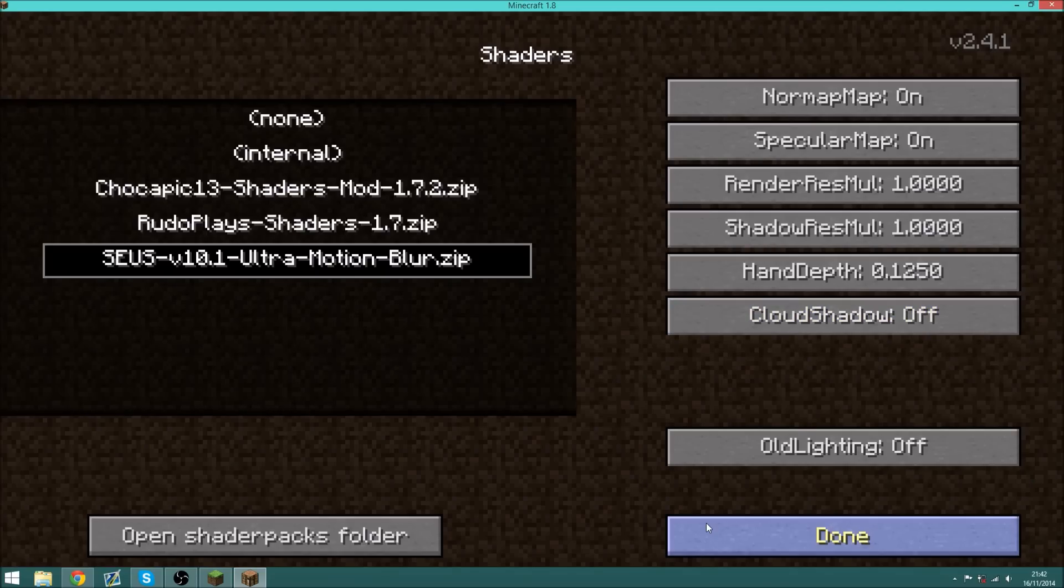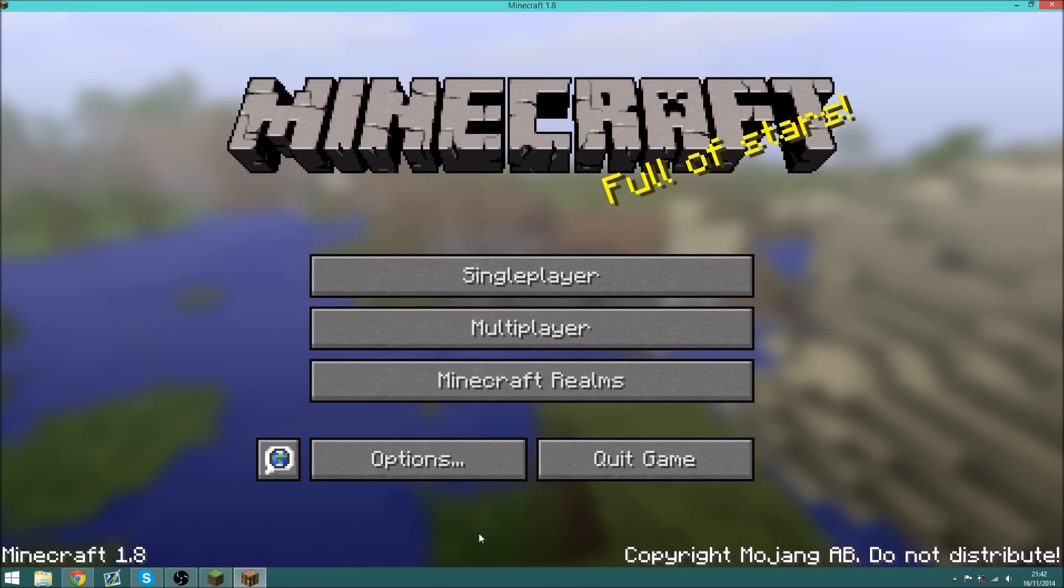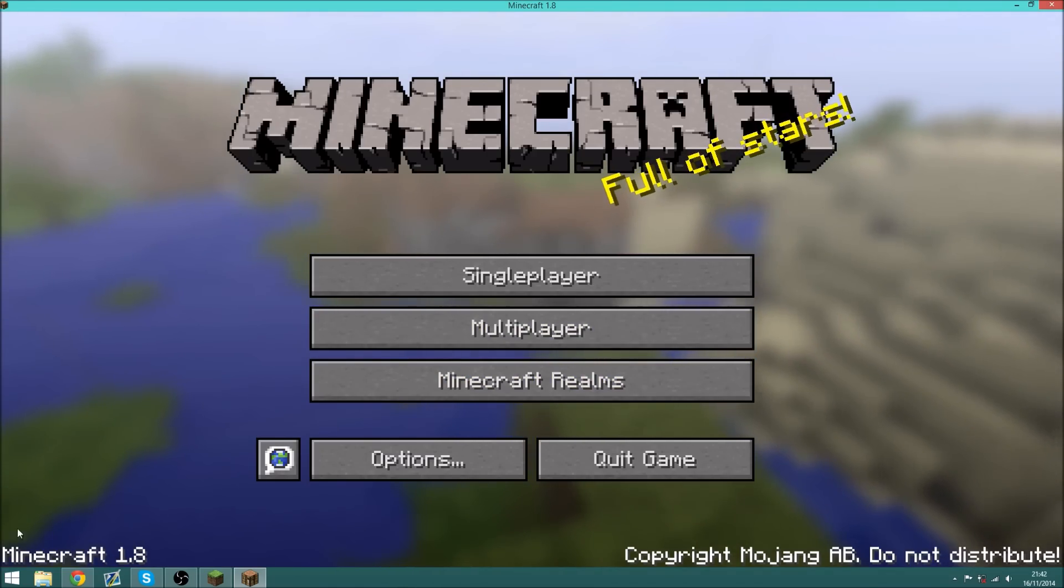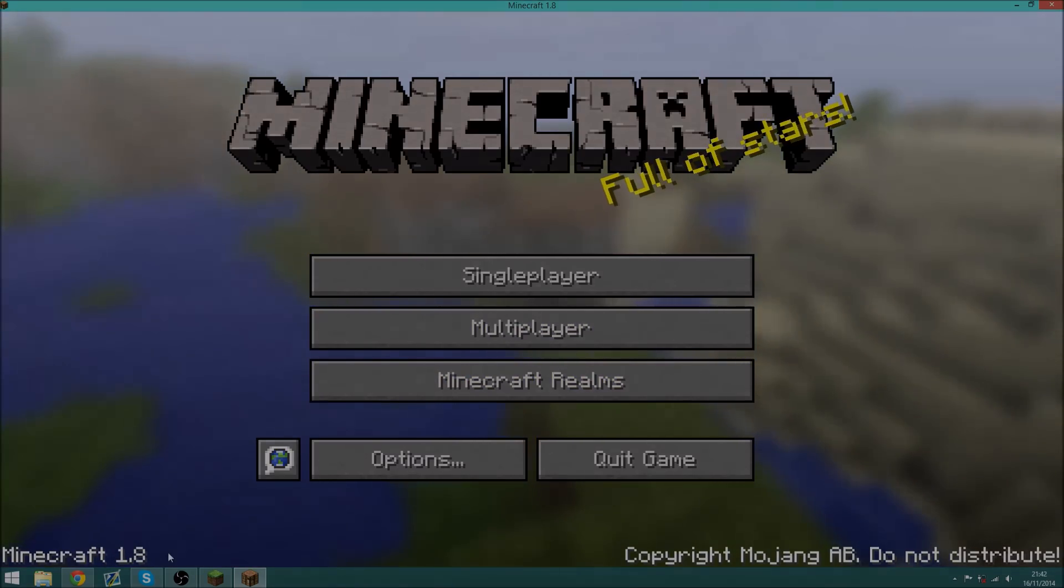But other than that, you have successfully installed shaders for Minecraft 1.8.